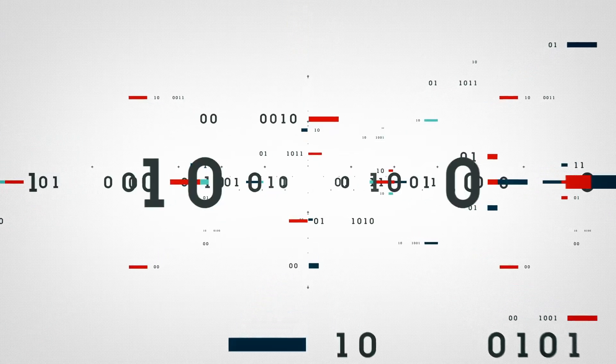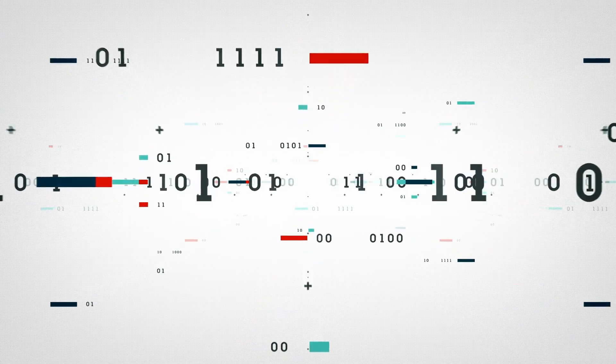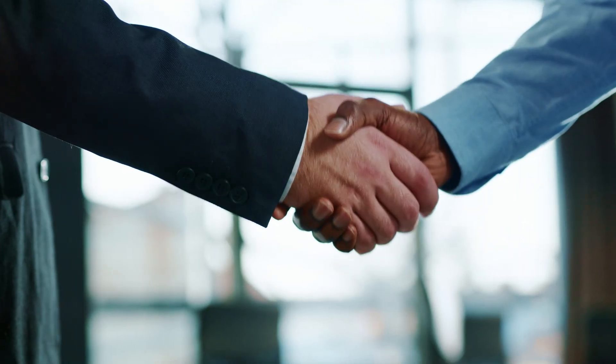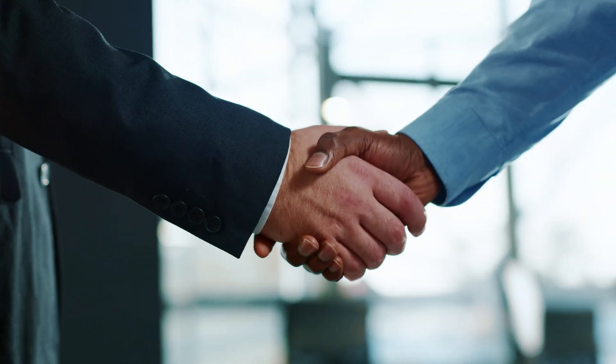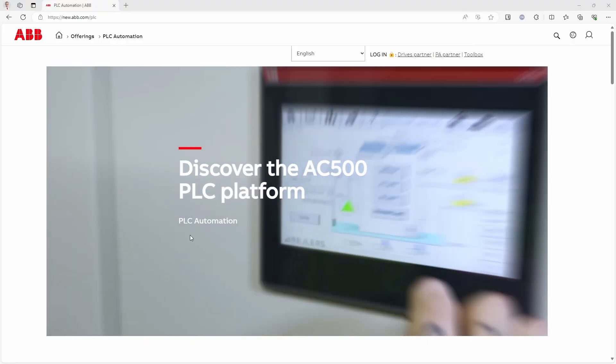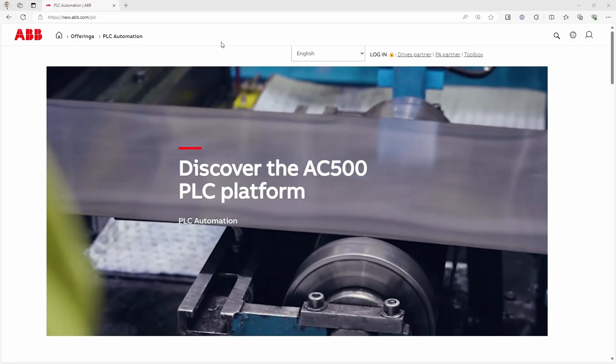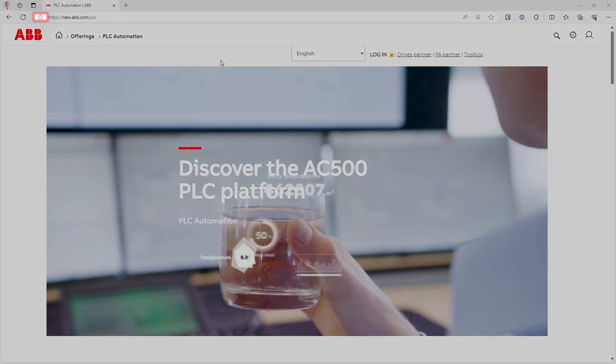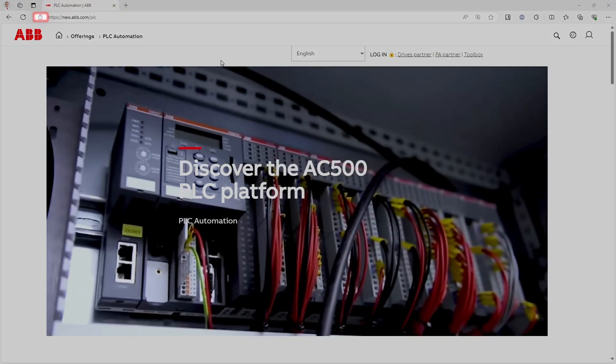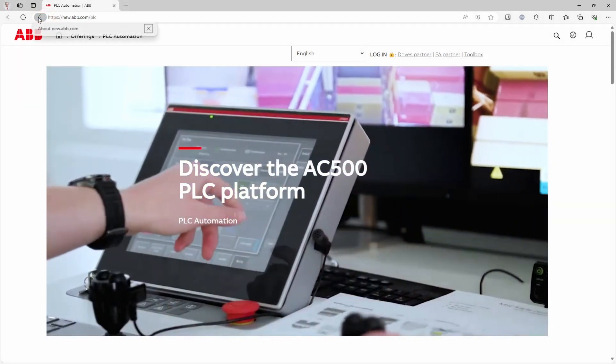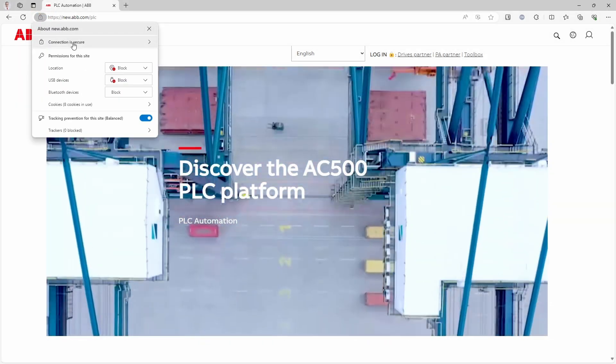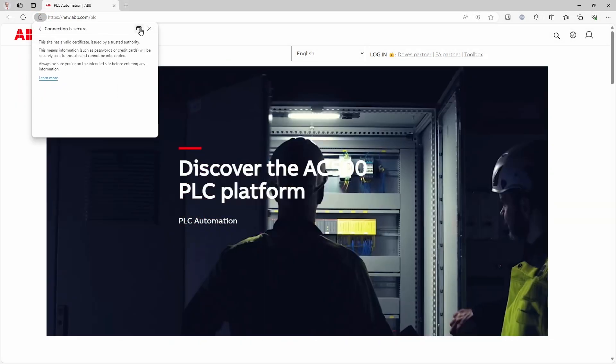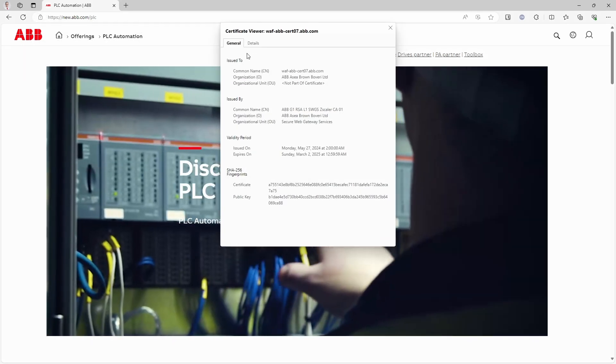It is not enough just to encrypt communication with a certificate. Device on the other end of the line has to trust the certificate which is used for encryption. Take for example ABB website. If we click on this lock icon left to URL and then go to certificate details we can see certificate hierarchy.